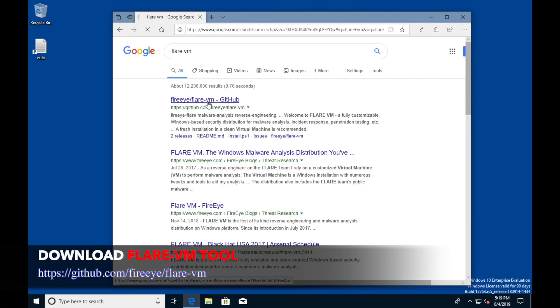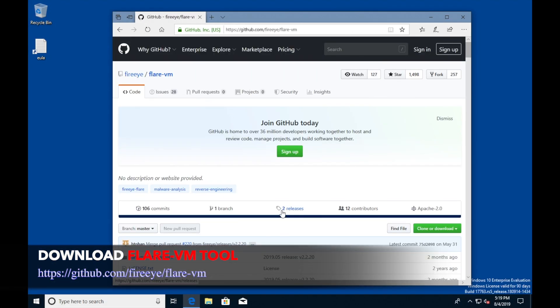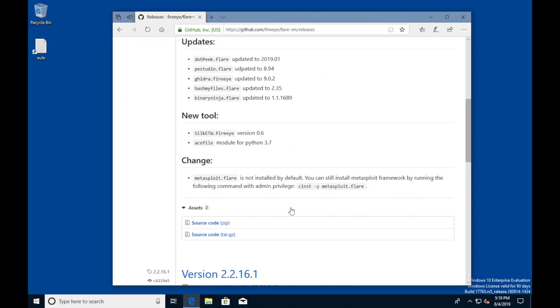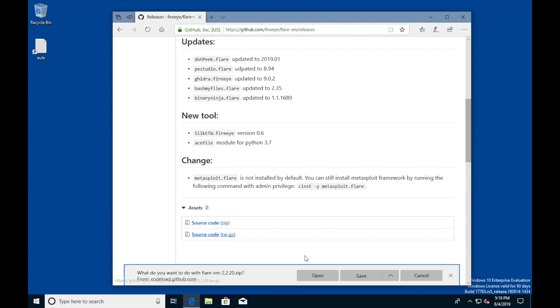Inside your VM, google Flare VM and go to FireEye's GitHub page. Download the zip file.